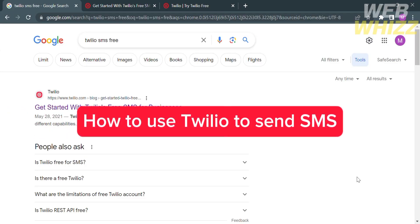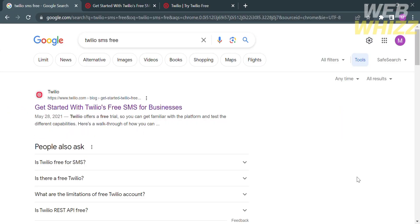How to use Twilio to send SMS. Hello, and welcome to our channel, WebWiz. In this tutorial, I'm going to show you how to use Twilio to send SMS. So please watch till the end to properly understand the tutorial. The first thing you need to do is open your browser and go to twilio.com.